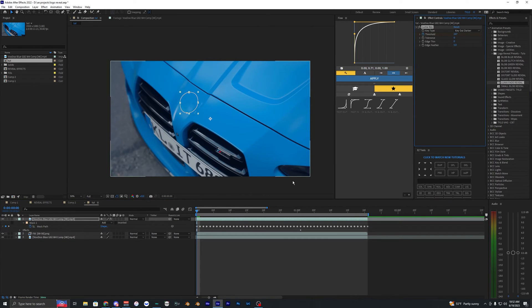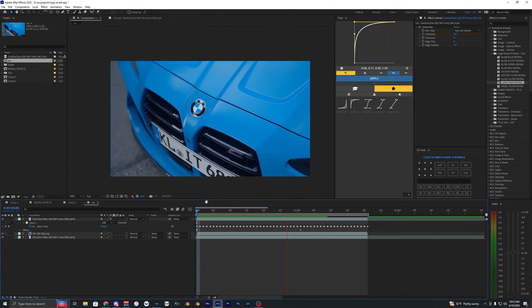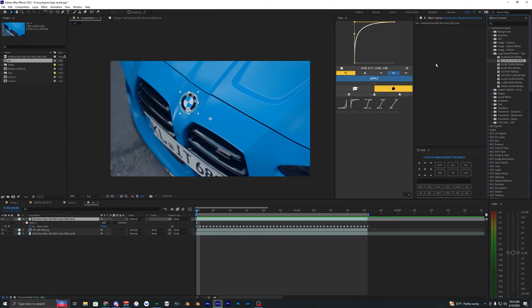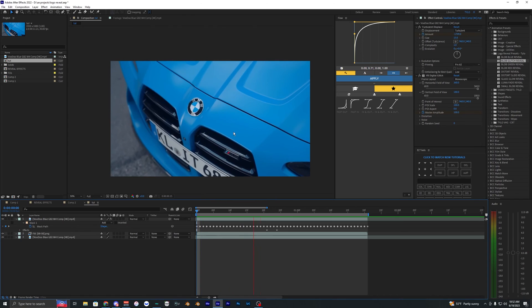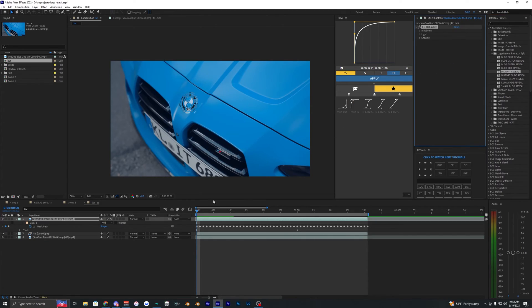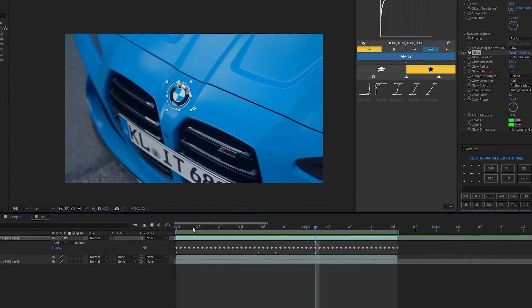There are tons of different ones to choose from. This Luma Fade is pretty cool. There's also this Blob Glitch Reveal, which I think looks pretty cool. I really like how that one looks. You can mess with them and experiment to see which ones you like.